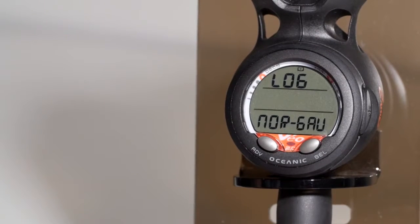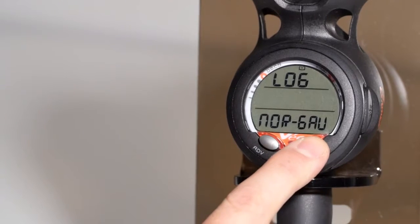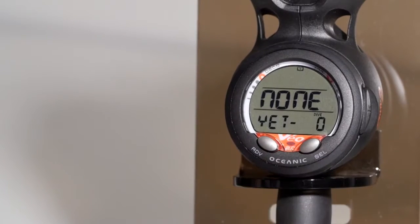Logbook would be the next screen. To enter any menu, you would hit the select button.